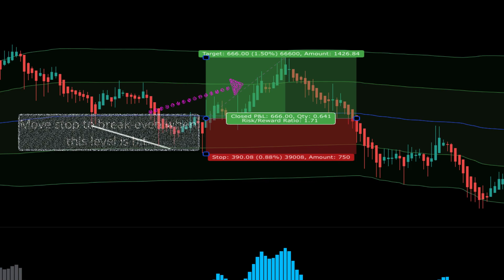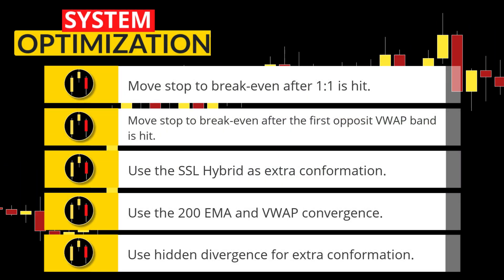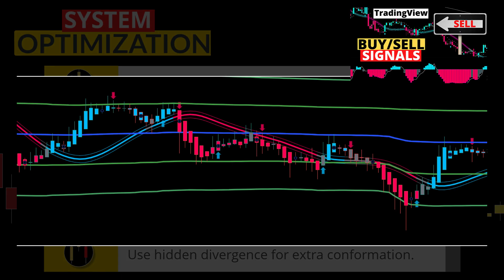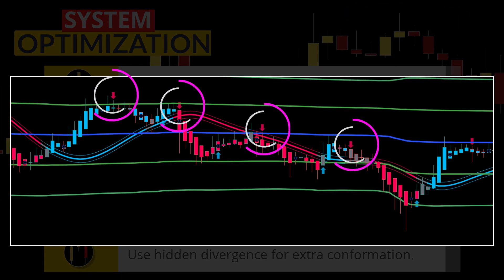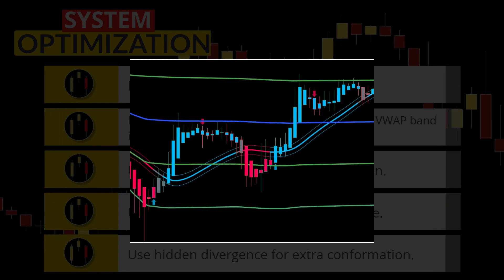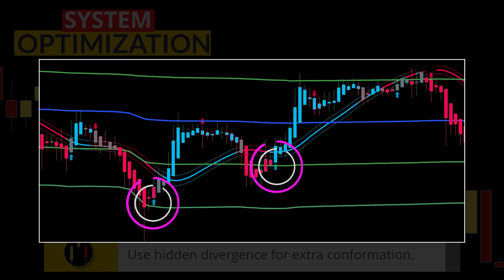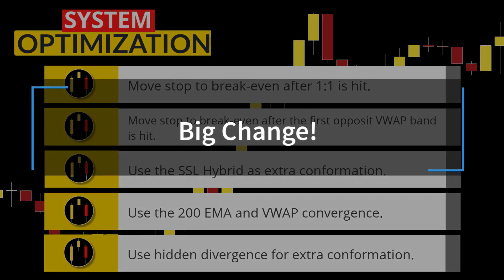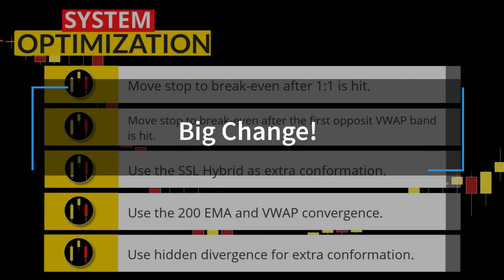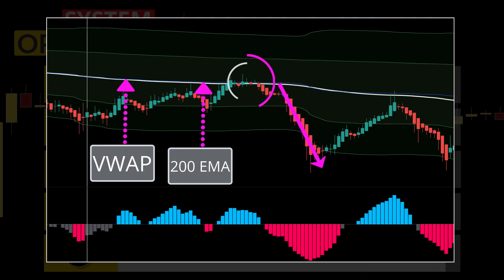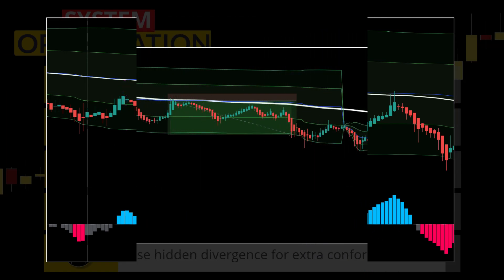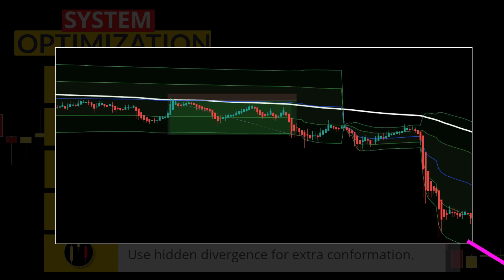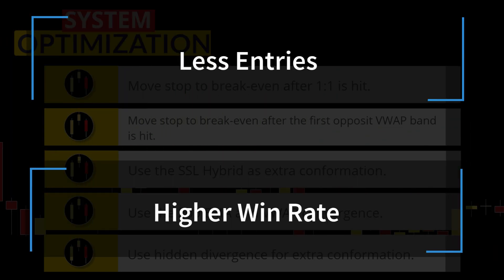I'm not sure which break-even method works better, but one of these should be implemented. The next suggestion would be to deploy the SSL Hybrid as extra confirmation. On this chart the SSL Hybrid can act as confluence in lieu of the QQE Mod, and here is another example where it gets you into a trade. Just briefly going over some limited examples, it may work better with this particular strategy. The next tip — quite powerful and a big change to this system — is combining the VWAP with the 200 EMA. You can see where the VWAP lines up with the 200 EMA and produces a great reaction, and on this chart it actually happens twice. Combining confluence from these two indicators will produce much fewer signals but they will be very strong.